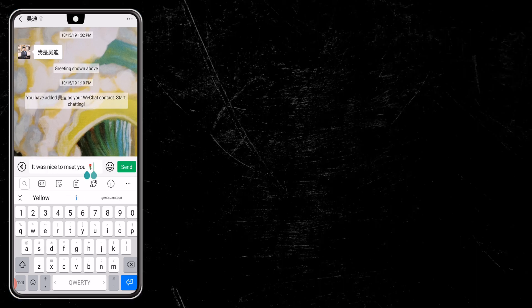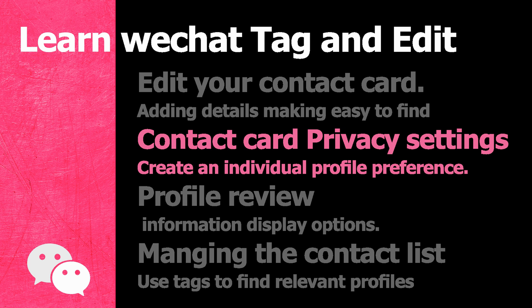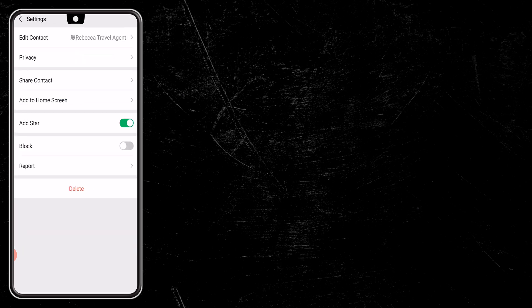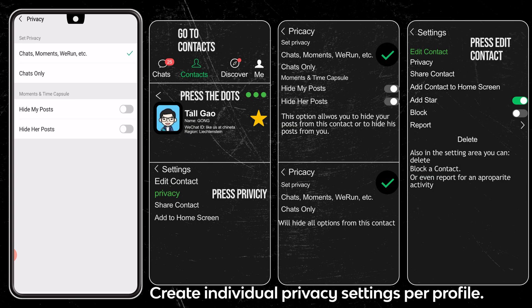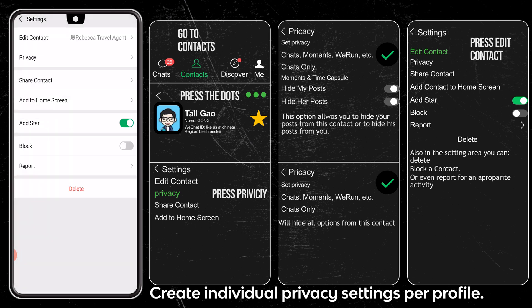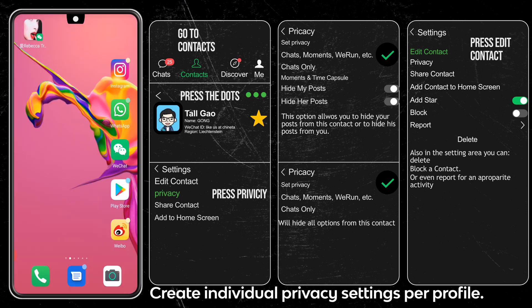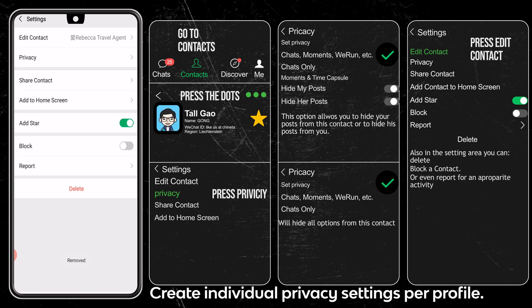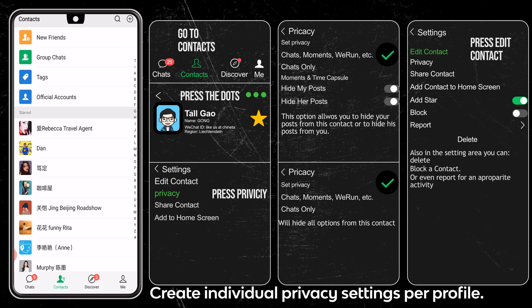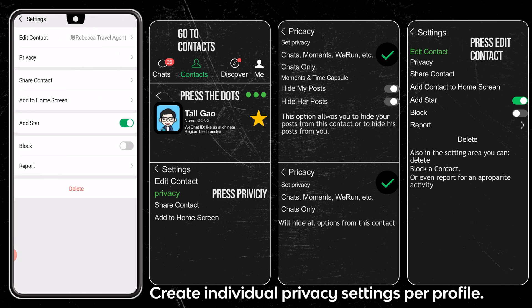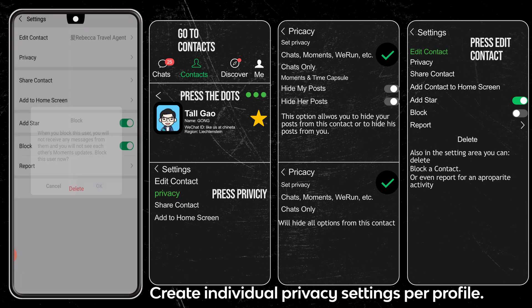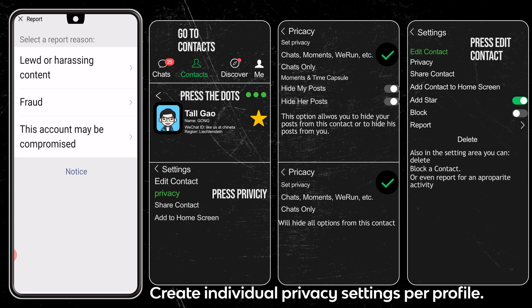It was nice to meet you today. Back to our business — it is time to go over the contact card privacy settings. Go to the profile and press on the three dots above, then press on Privacy. You can mark this person if you want them to see your chat moments and share apps or chats only. You can hide your post or hide this person's post. By pressing Share Contact, you can share this contact profile and send it to other contacts. You can add this person's profile to your home screen — a great feature for a chat you want to follow up. Pressing Add Star will mark this contact as starred and display them at the top of your contact list. When pressing Block, you will not see any content from this person. You can also report an account if it has arresting content, fraud, or if the account may be compromised.